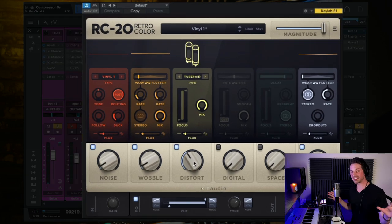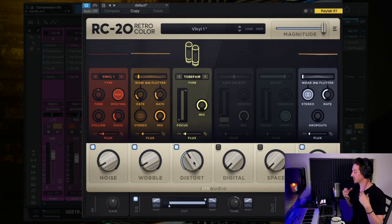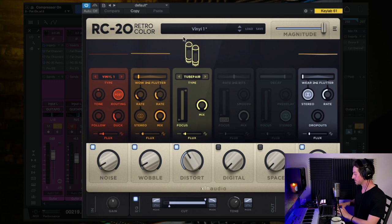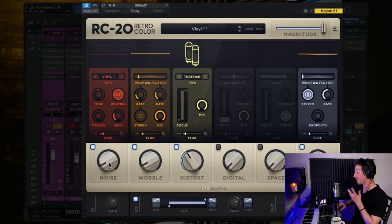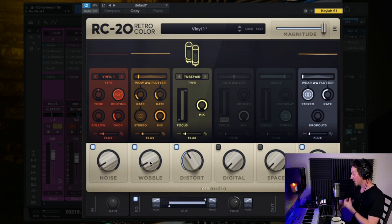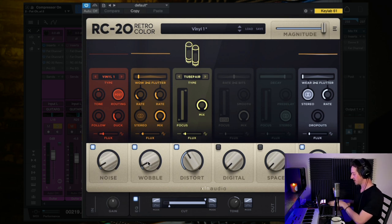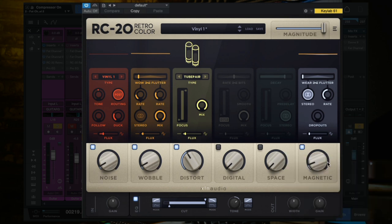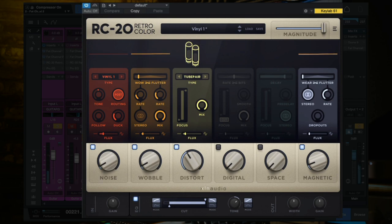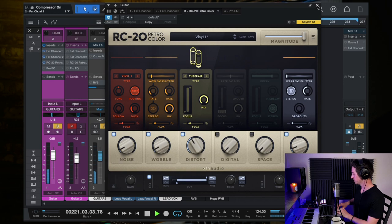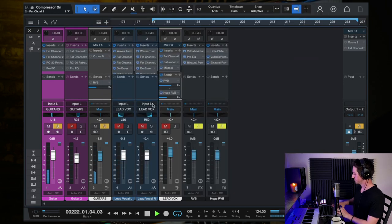Now the biggest thing that's happening here is some saturation, some distortion with this part of RC-20 here using this tube distortion. But we are also adding in a bit of vinyl, a bit of wobble, although on a very low level, and a bit of magnetic over here. And then these two knobs are turned off. Makes such a difference.